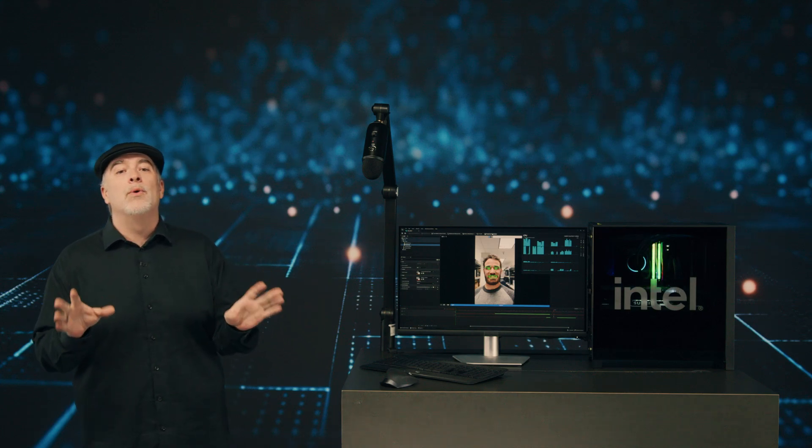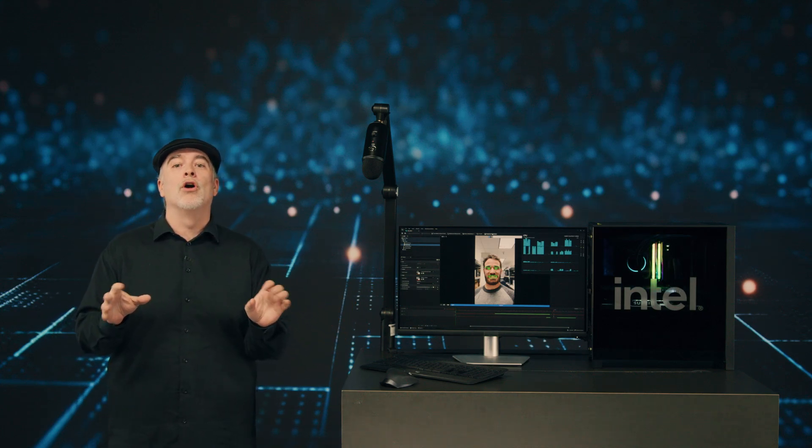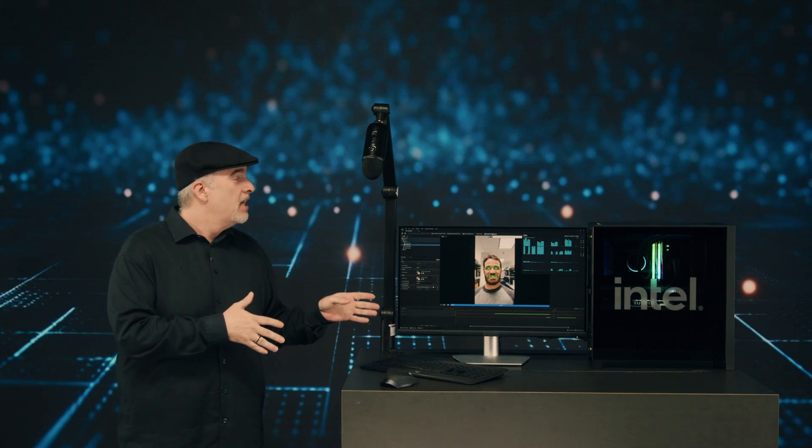Hey everyone. Can't wait to show you an amazing new demo that we have here for creators on our brand new 14th gen processors.